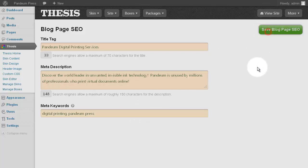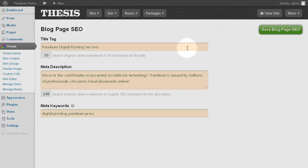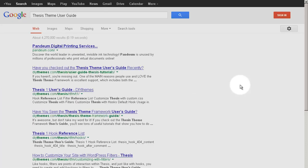With these fields complete, and with the emphasis of time and effort spent on the title and the description, click on Save and that's it, you're done with your Blog Page SEO. Your search results will respond accordingly once they are indexed.